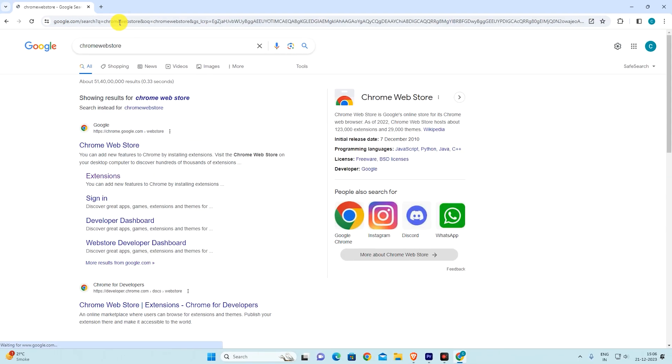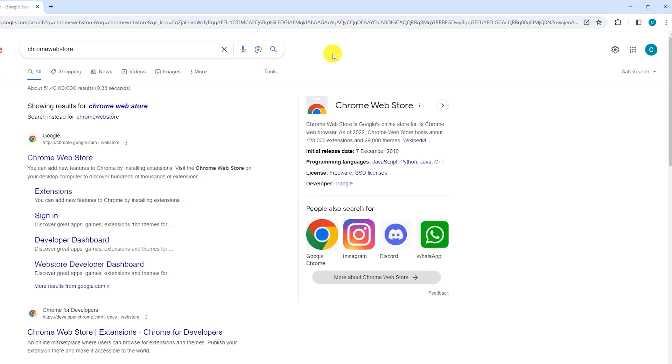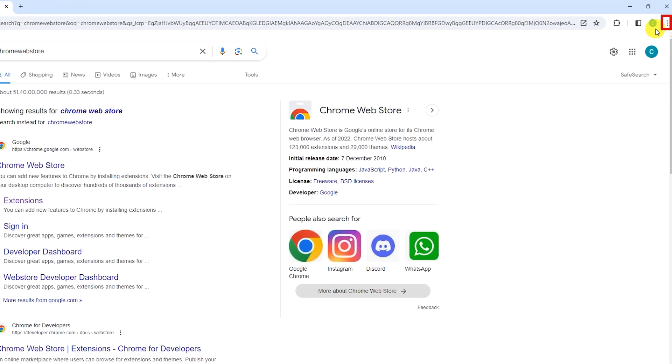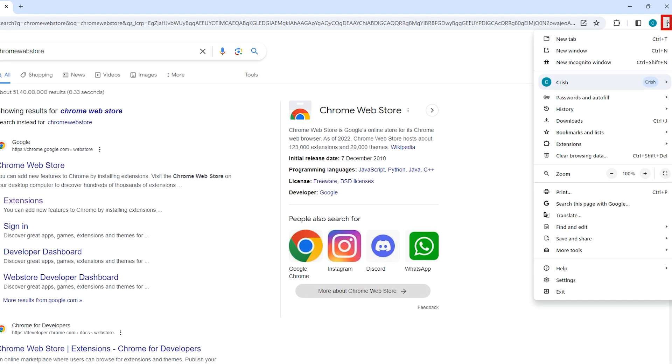Once your favorite website is opened, click on the three dots in the top right corner of the screen to open the Chrome menu.